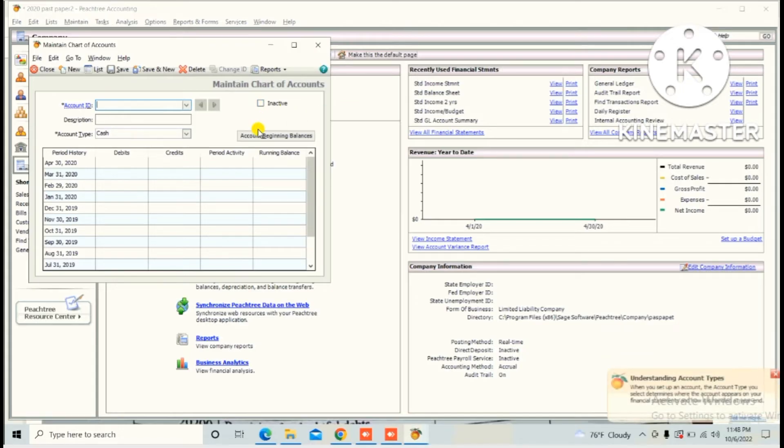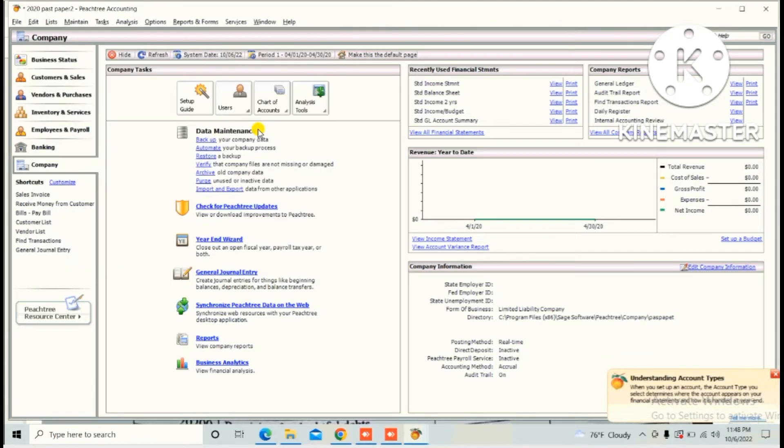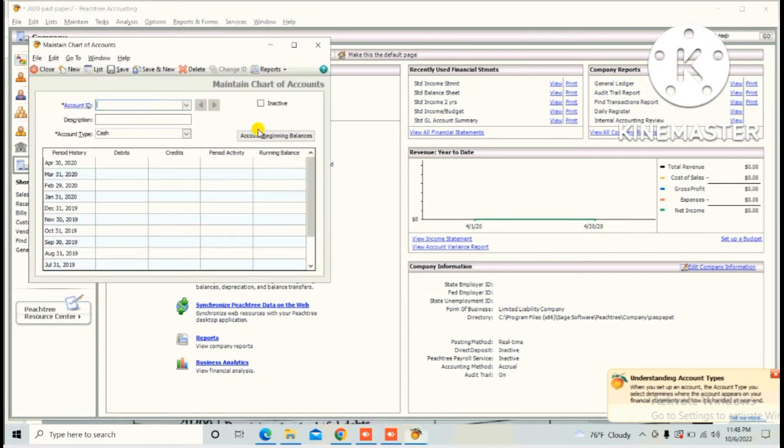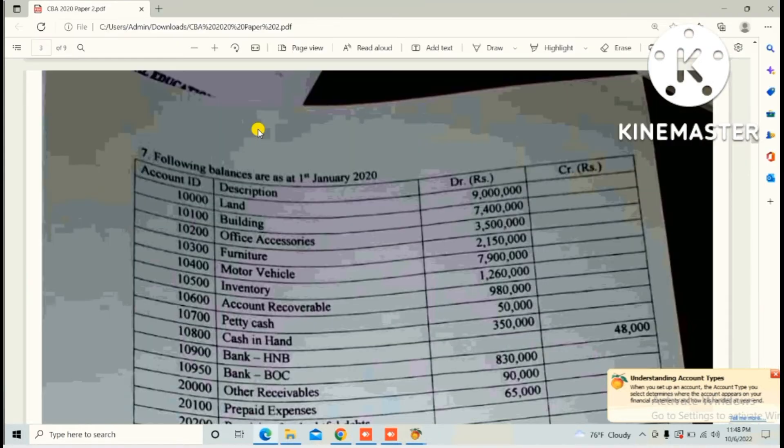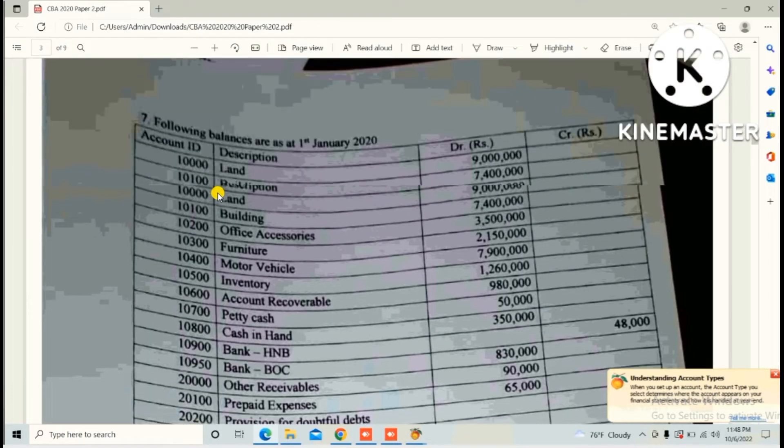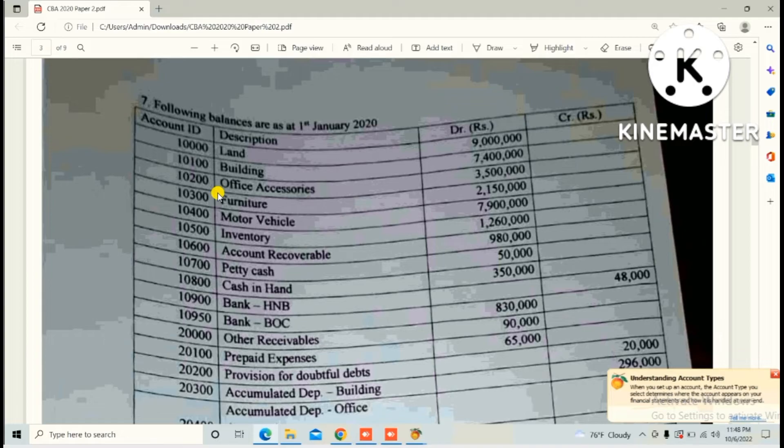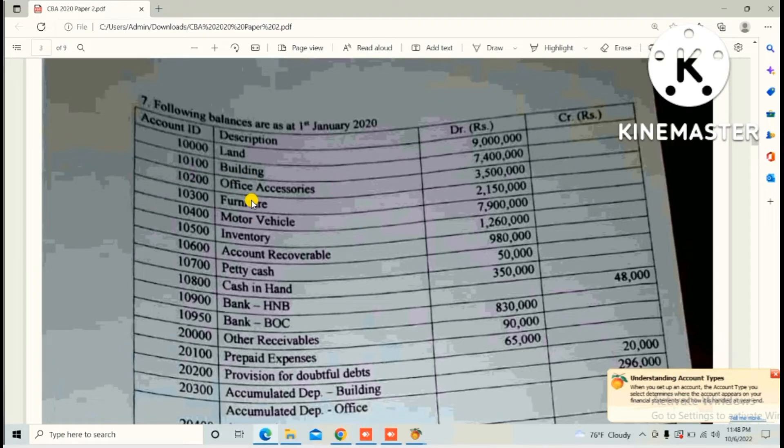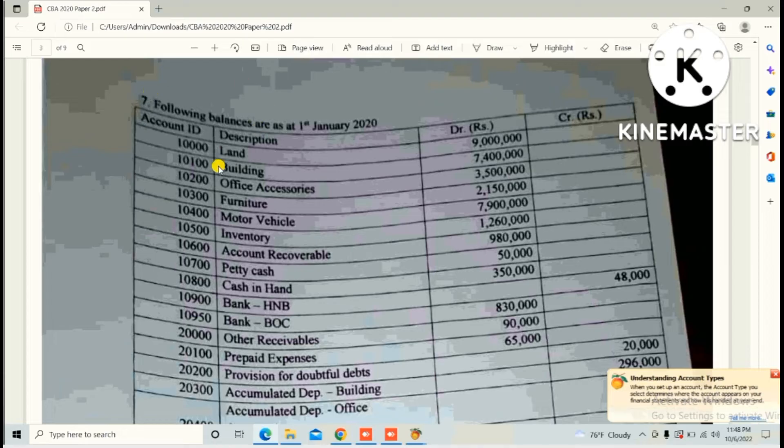As per the question paper, the seventh option shows the following balances as at 1st January 2020. So we don't need to enter the beginning balance now, we need to create the chart of accounts only.